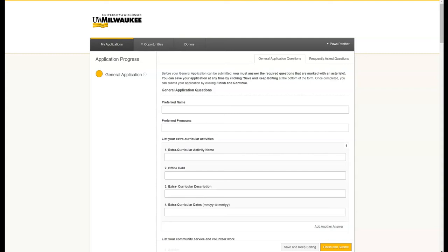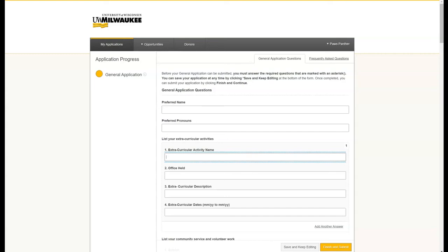We'll go through some of the questions that are asked on this general application and important pieces you should be sure to fill out. There are only a very few required questions, but it is to your advantage to fill this out as completely as possible, as all of the information you submit will be used to match you with scholarships that you might qualify for.